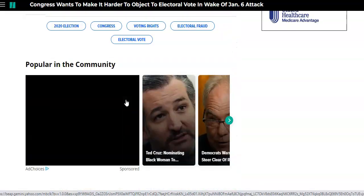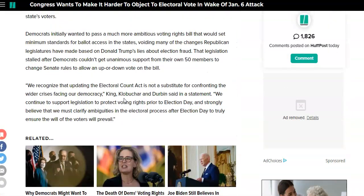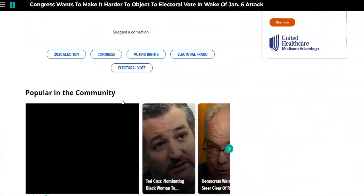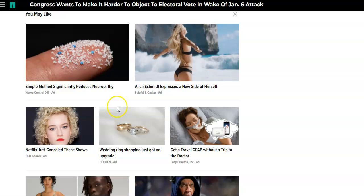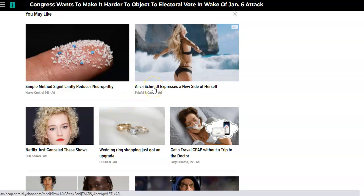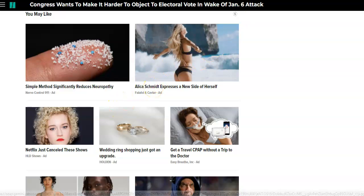The websites — CNN, Huffington Post, etc. — that use these types of native ads make a few pennies every time somebody clicks through.